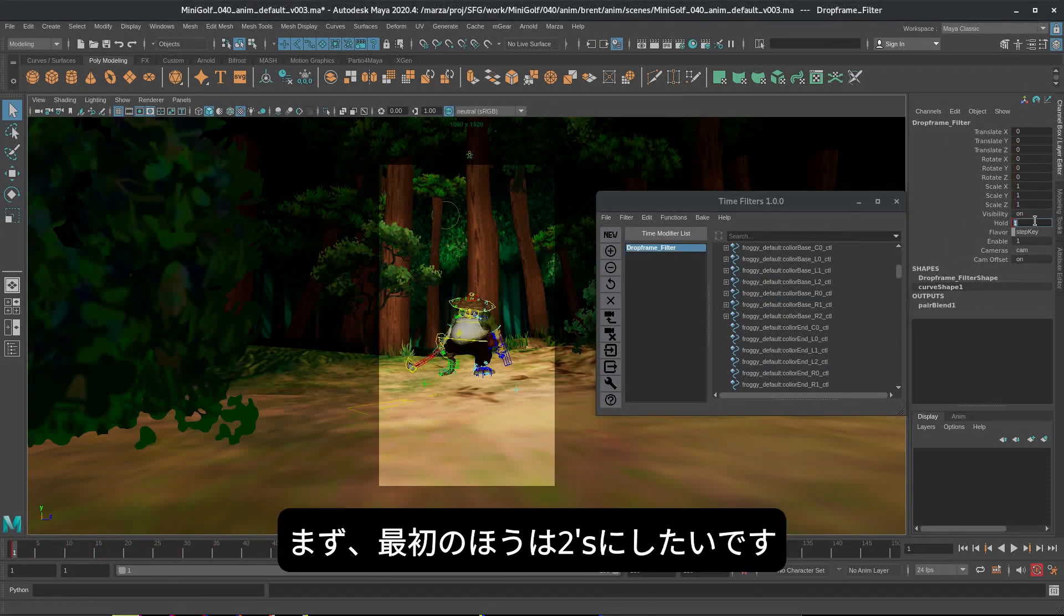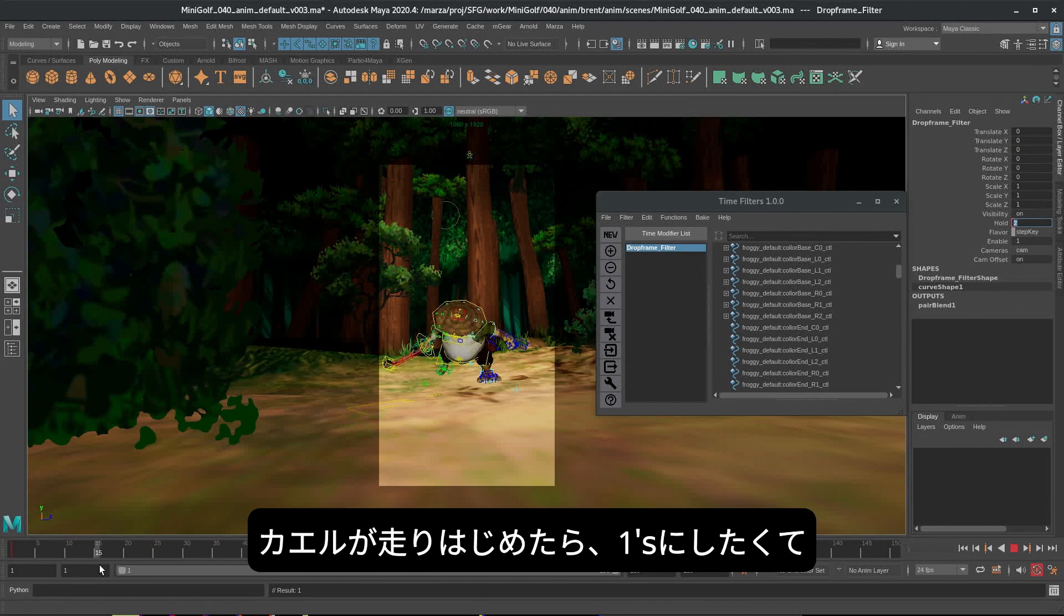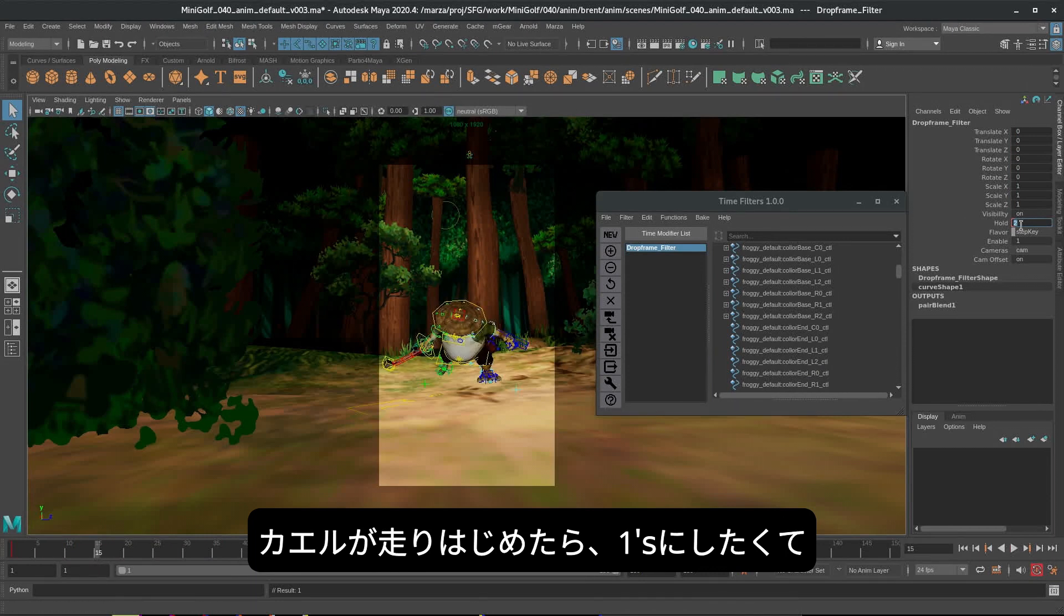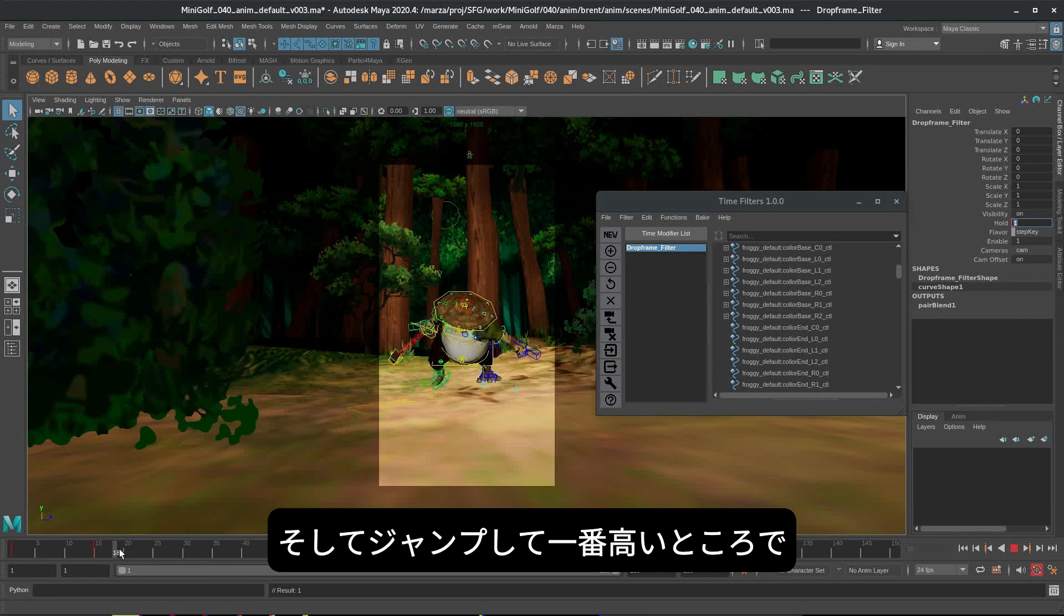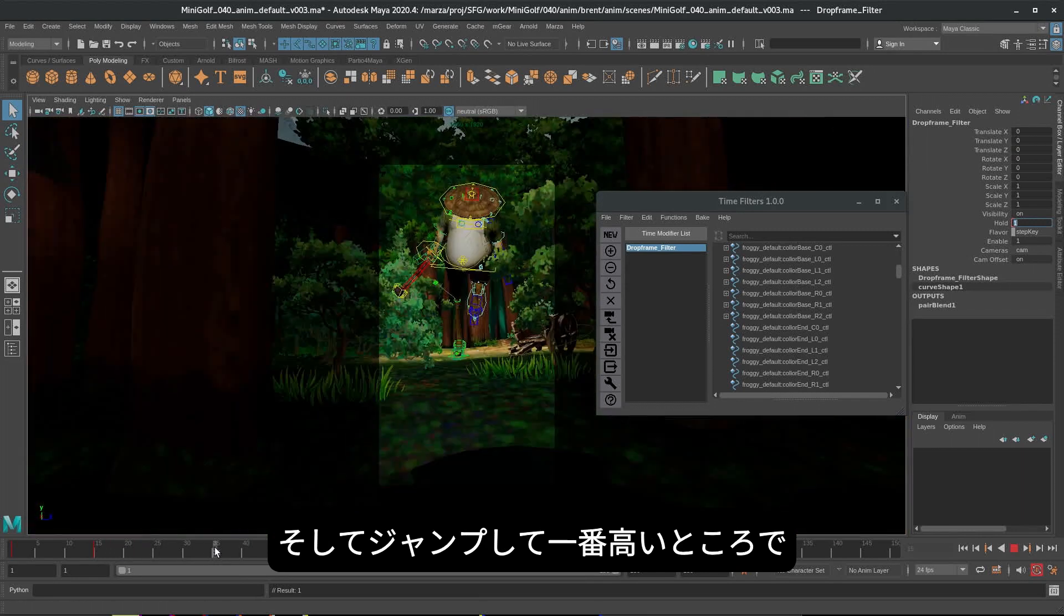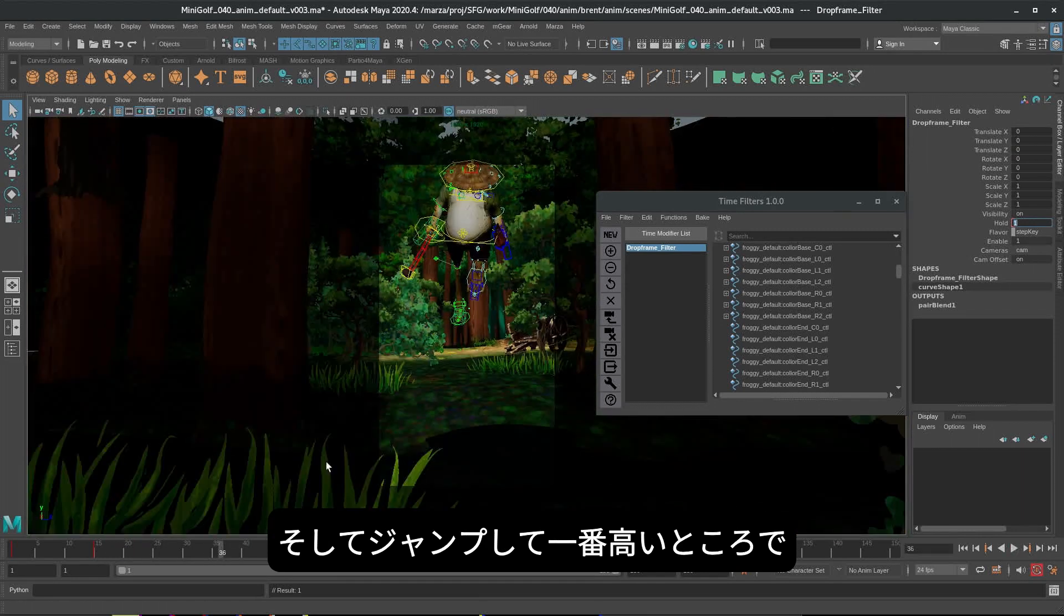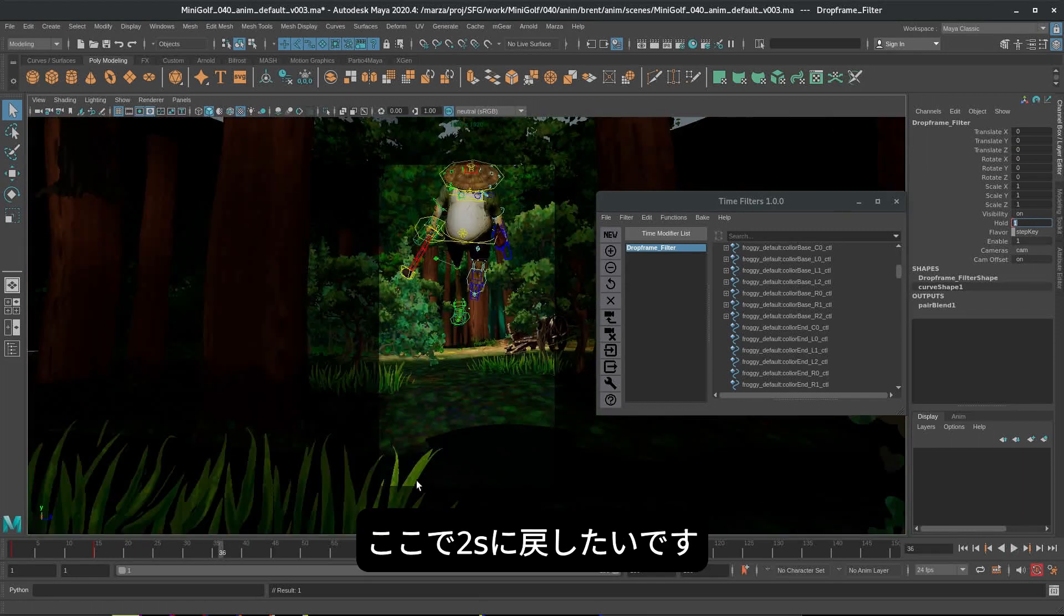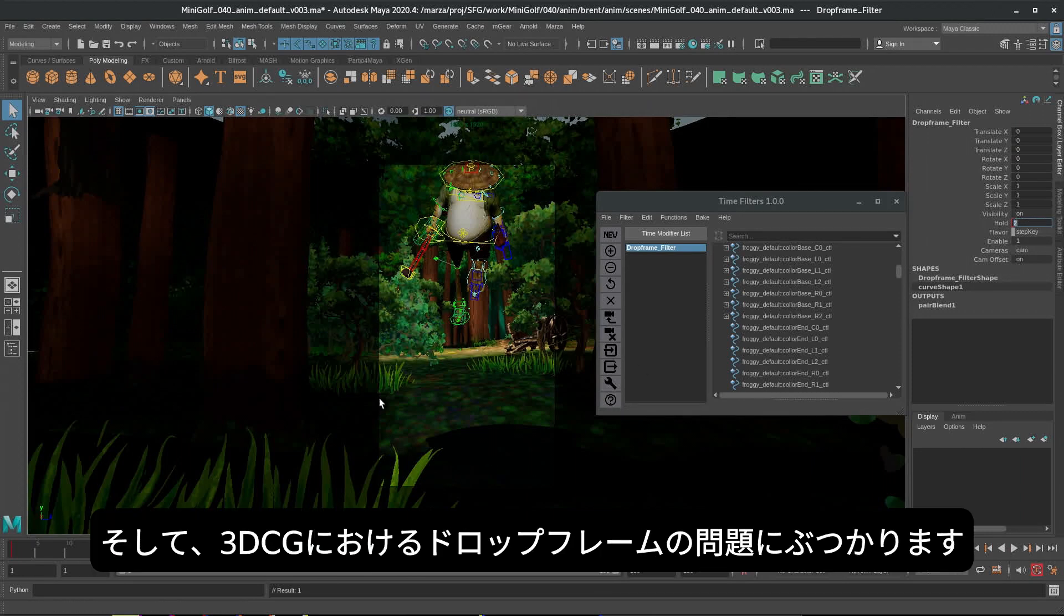So to start with, I'm going to want him to be on twos at the beginning. As he enters into his run about here, let's have him go on to ones. Okay, that's looking good. And as he jumps into the air, as he reaches the height of his jump, I want to put him back onto twos here.